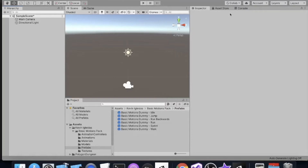We're going to be working with some Synty polygon characters here. The purpose of this particular video is to show you very easily how we can import these assets and get them moving, and then start changing their parts around, their materials, and things like that.